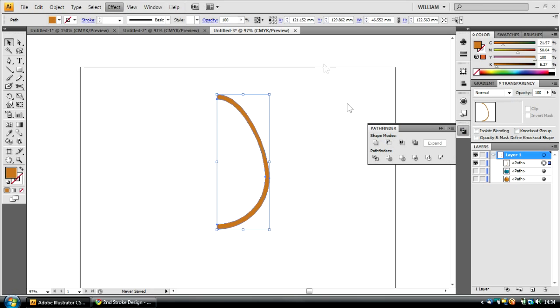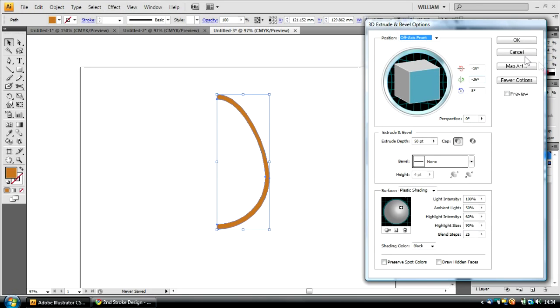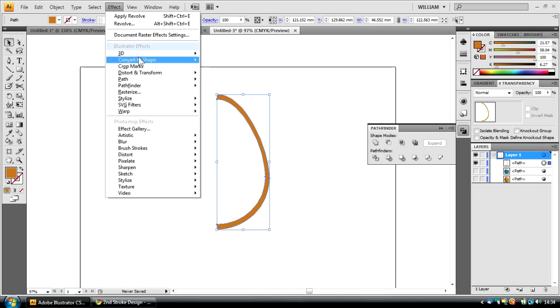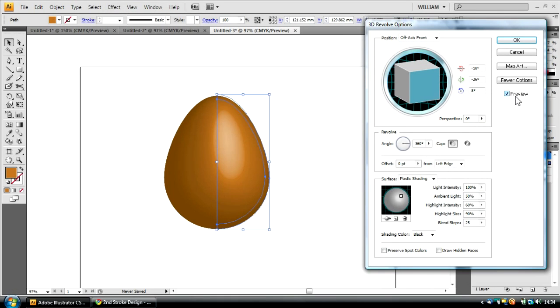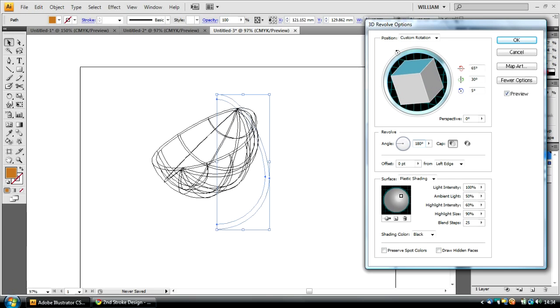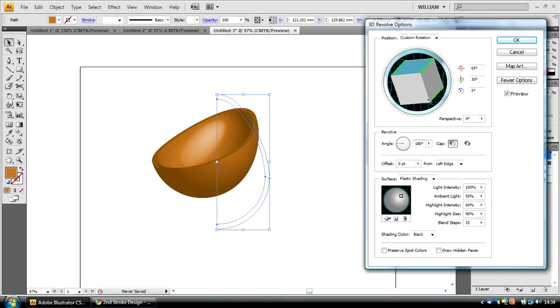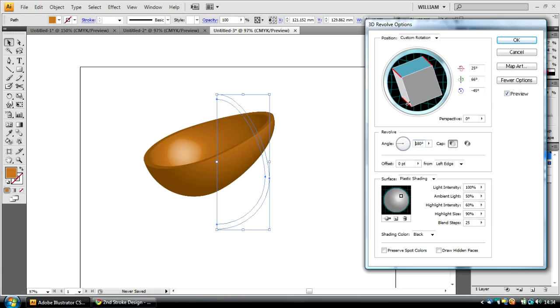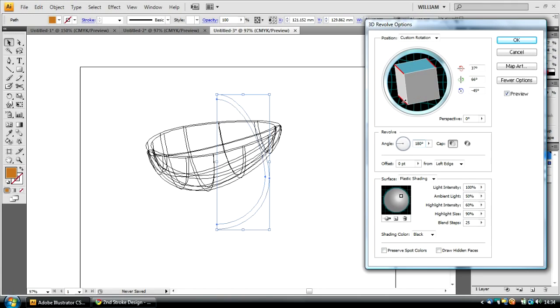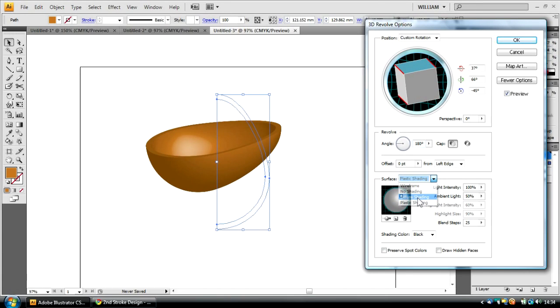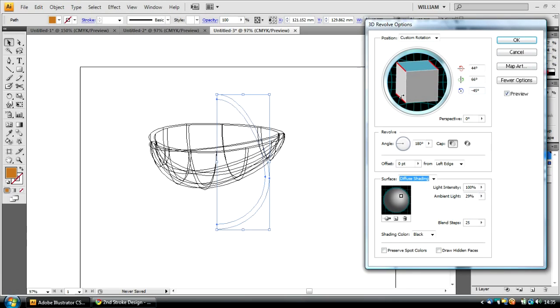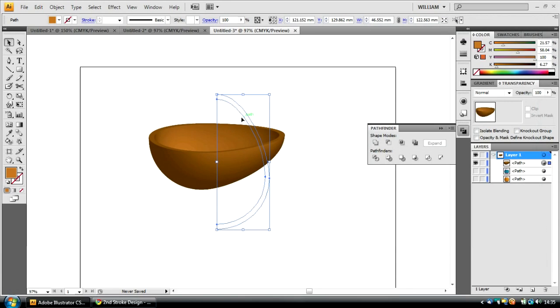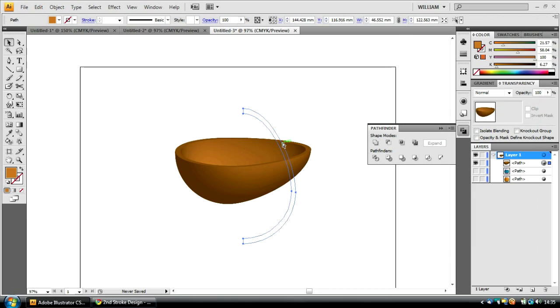Now, if we apply the 3D effect, 3D Revolve. It may look like a full egg, but inside there is a gap. To show that gap, I'm going to change the angle from 360 to 180. As you can see now, we have a chocolate egg shape. I'm going to change the surface to Diffuse Shading again. And you can change the ambient light to whatever you want really, whatever effect you wish to achieve. I'm going to click OK.